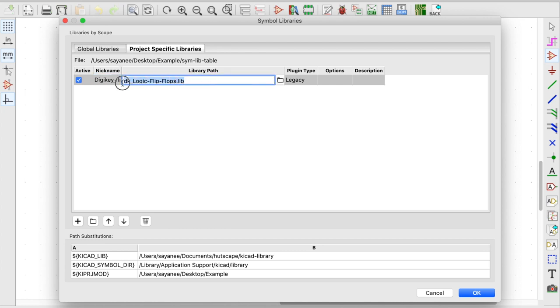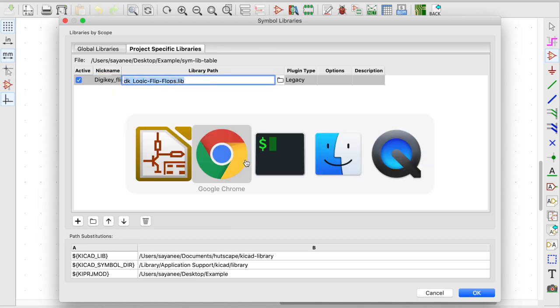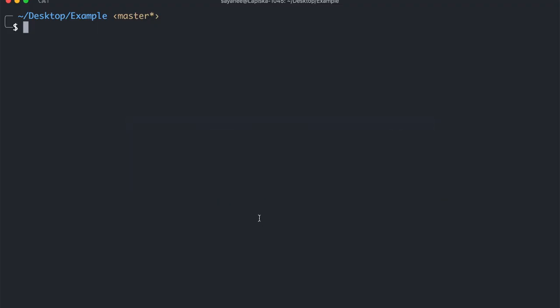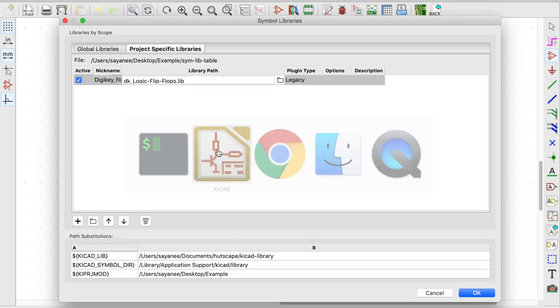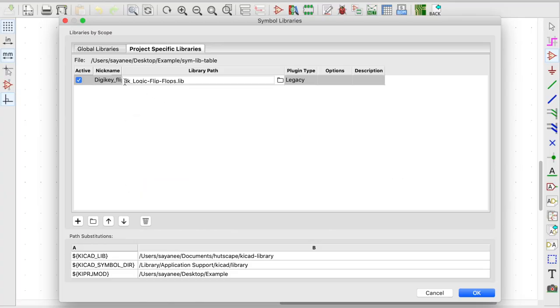And under the library part I'm going to put the name. But specifically let me go inside and get the path. So this is the path I have. I'm going to get the relative path inside my repository. And I'm going to prepend it here.